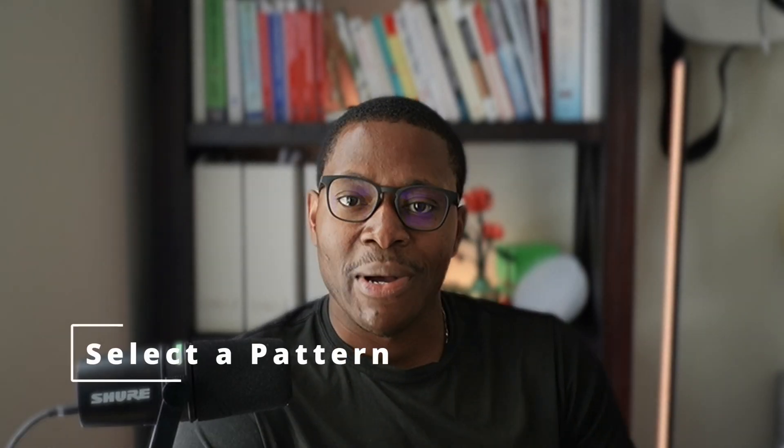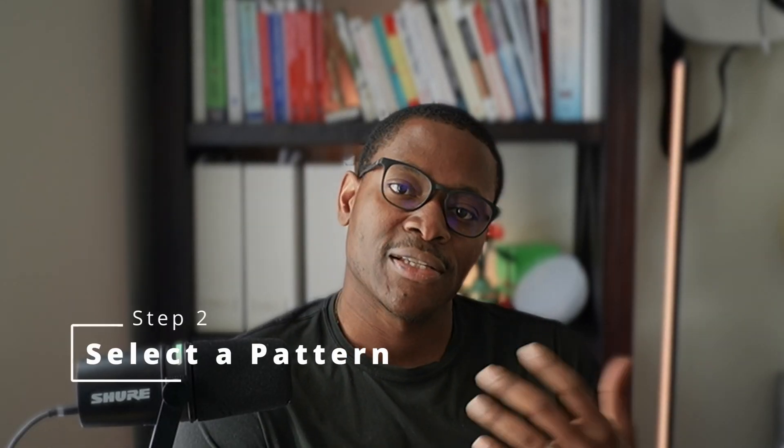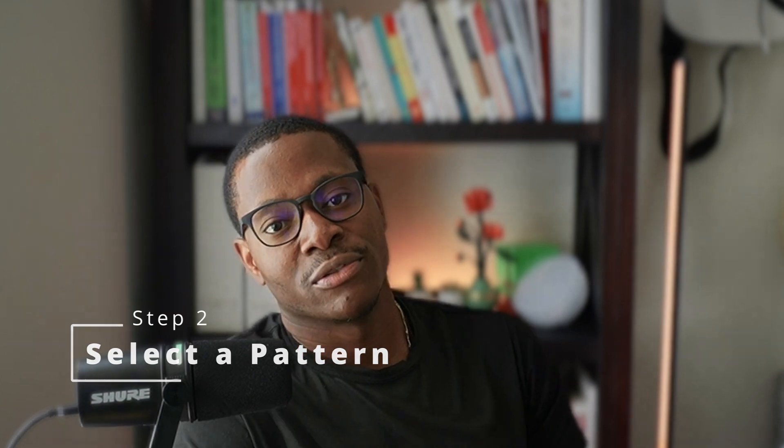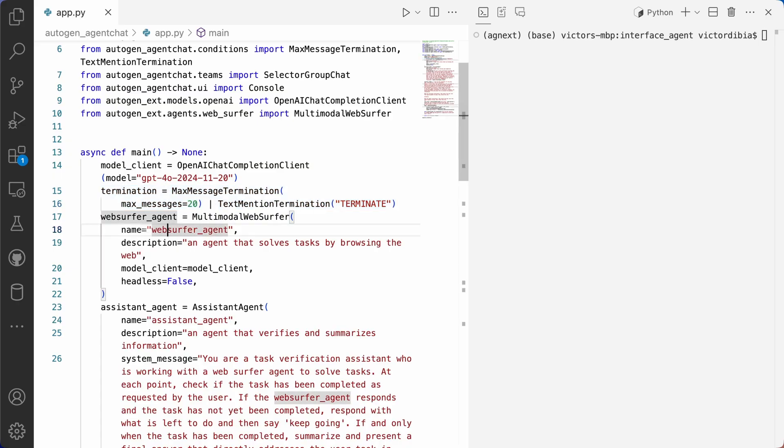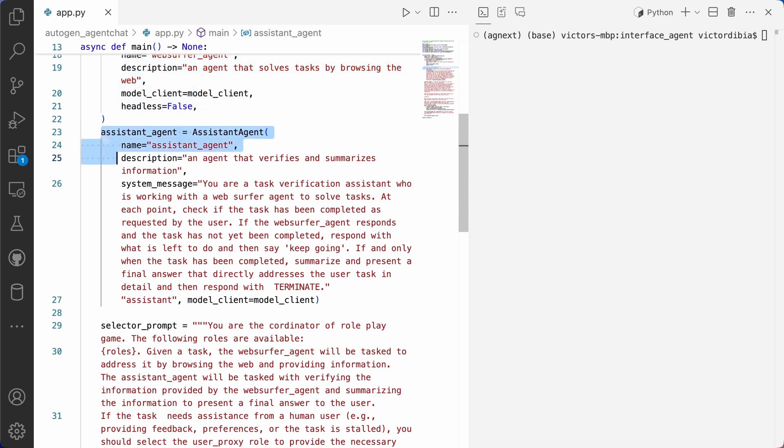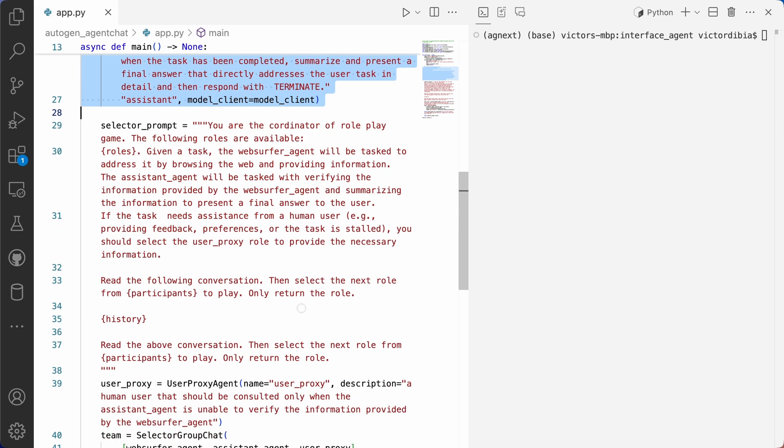Next, we select a pattern. And in this case, we're going to use a group chat pattern. What that means is that we define a set of agents and we let them solve tasks by exchanging messages.